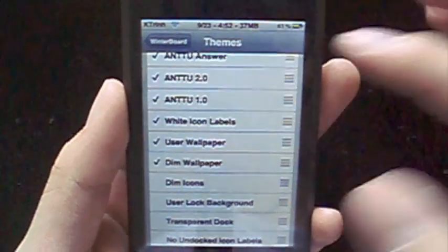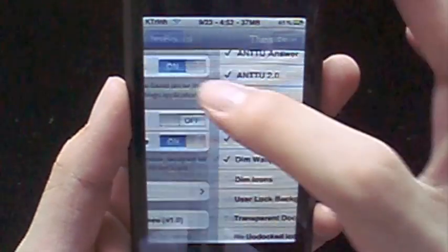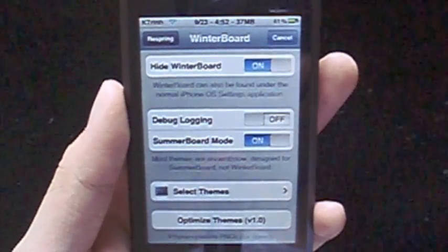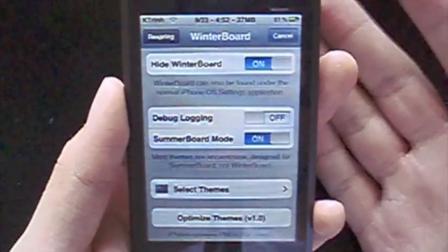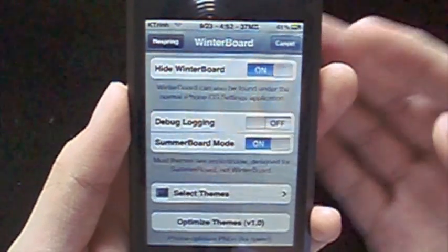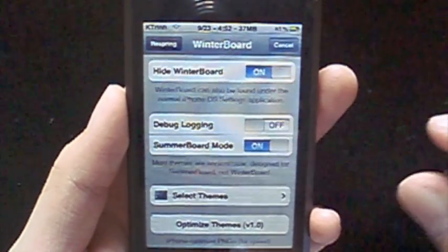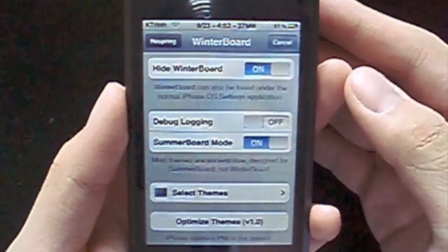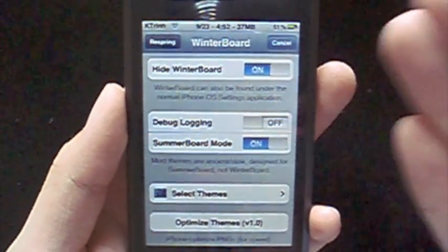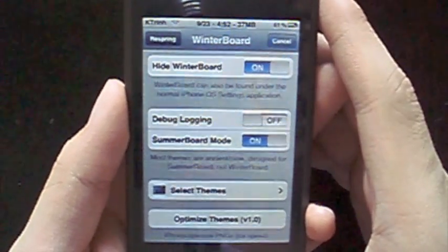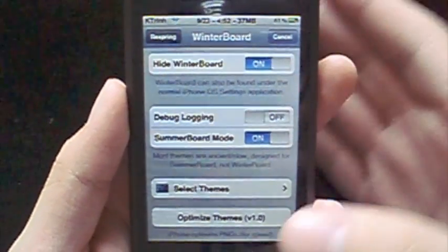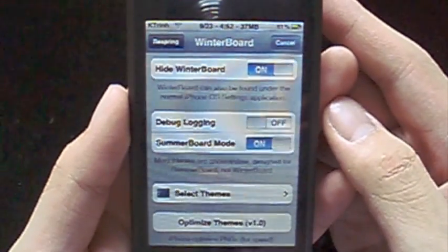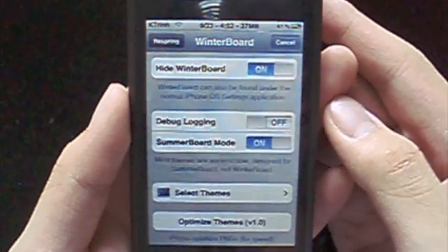Now, what that does is exactly what it sounds like. It dims the wallpaper so that if you have a very bright wallpaper and you have the white text of the icons, or you think it just kind of washes out the look of the icons, you can enable the dim wallpaper option.